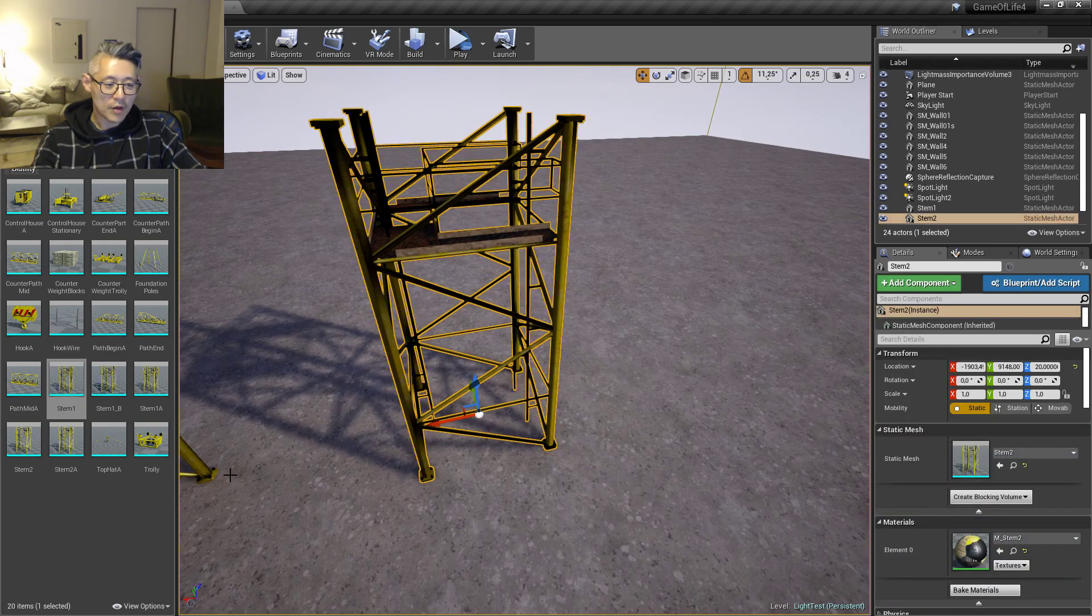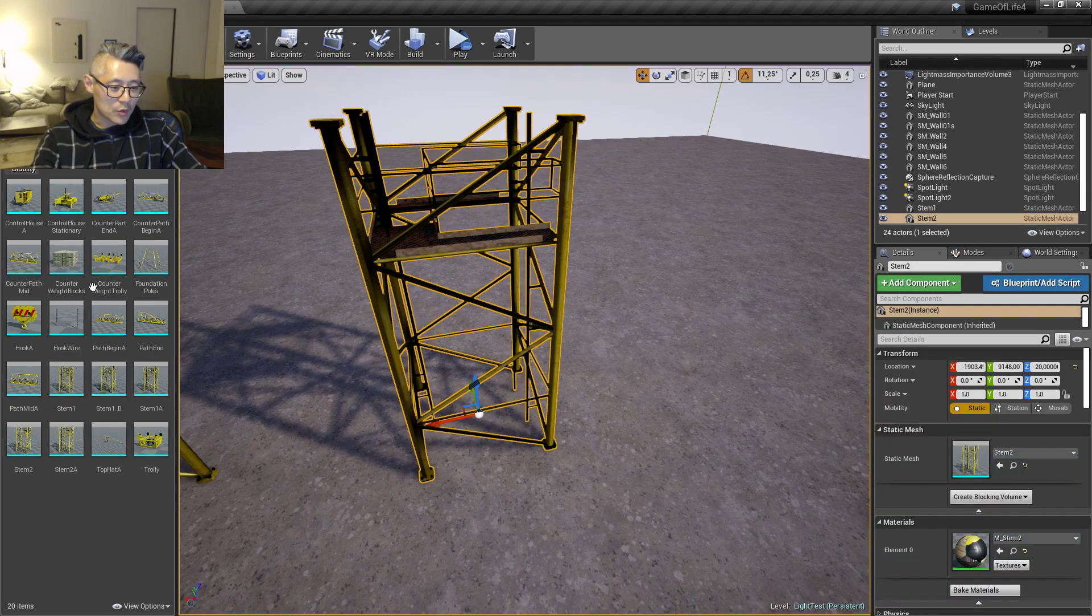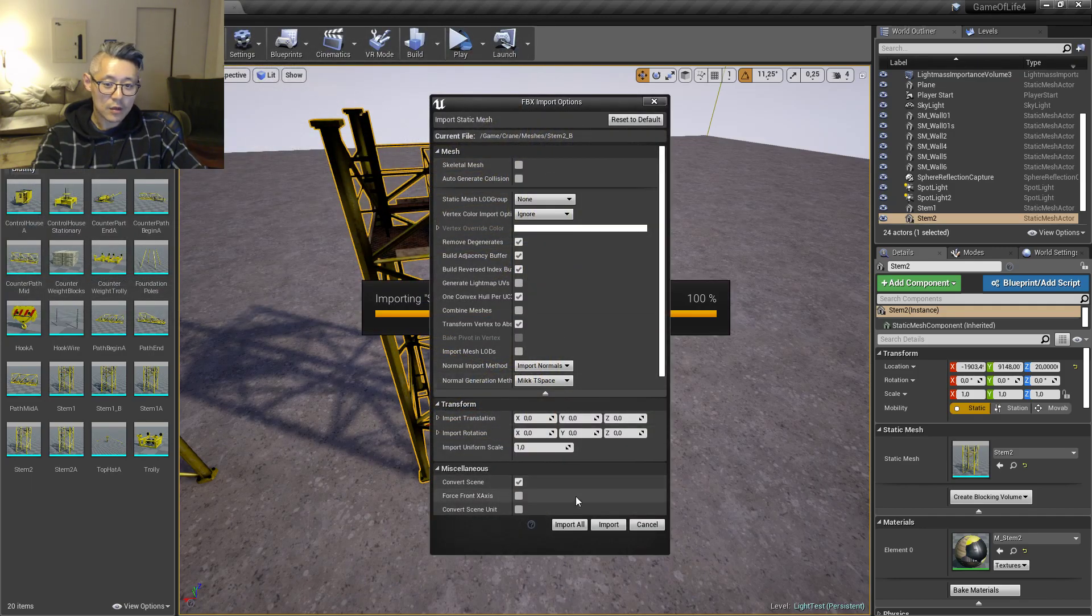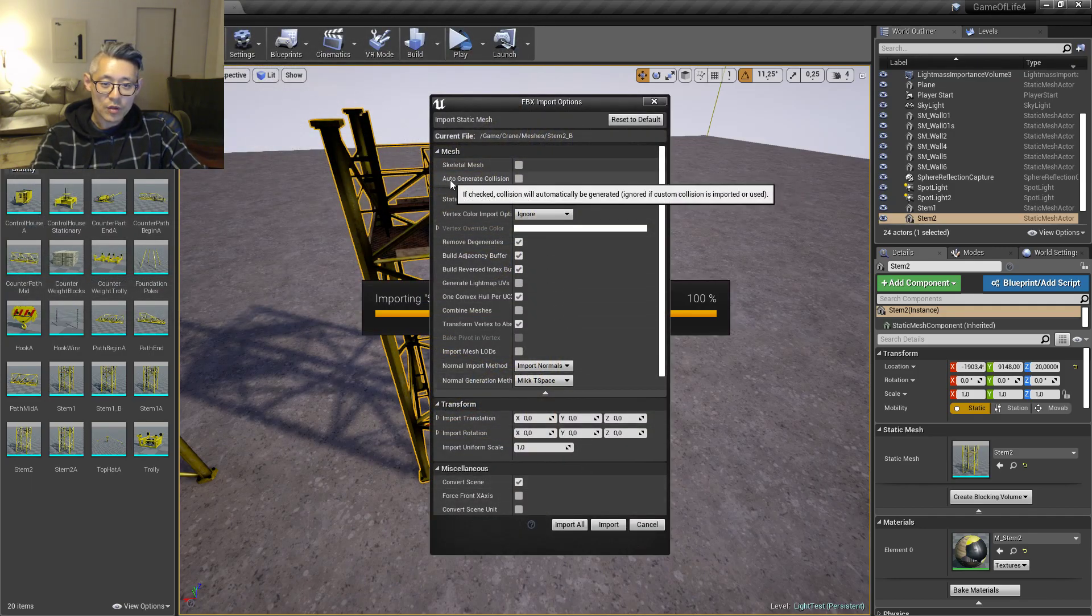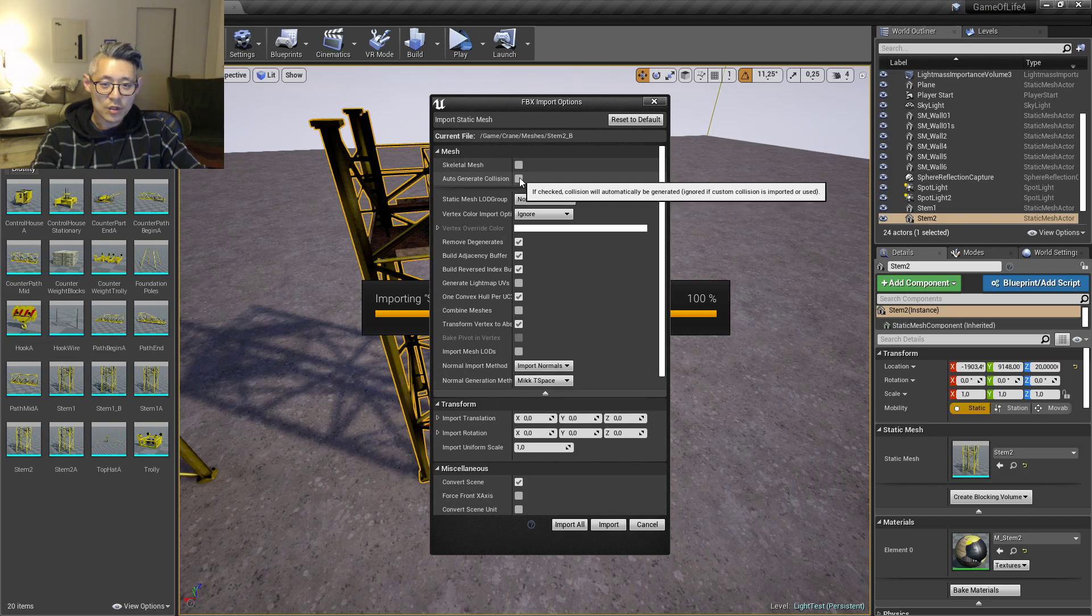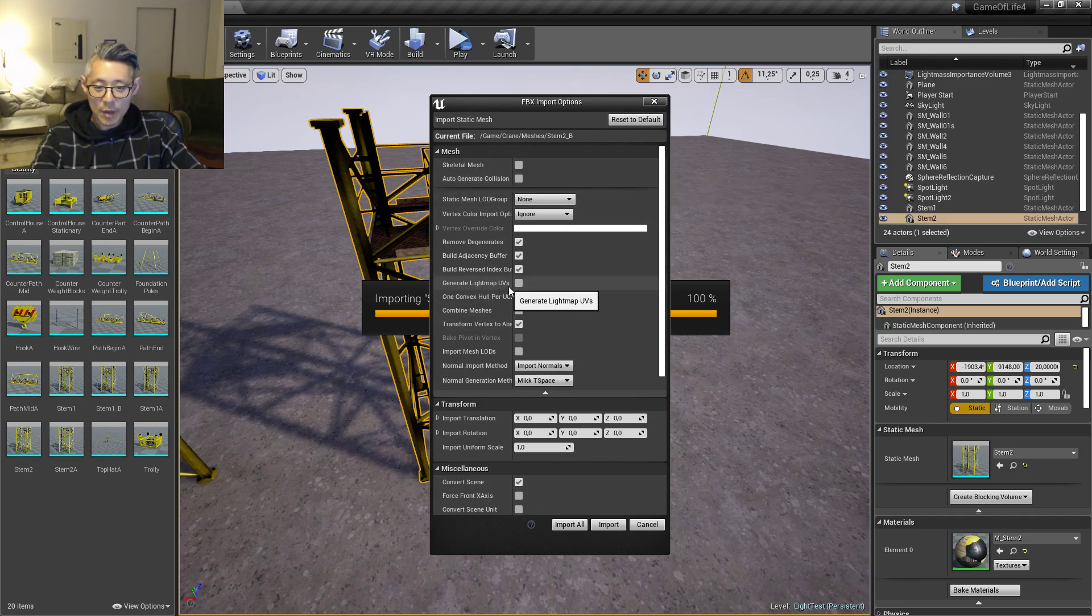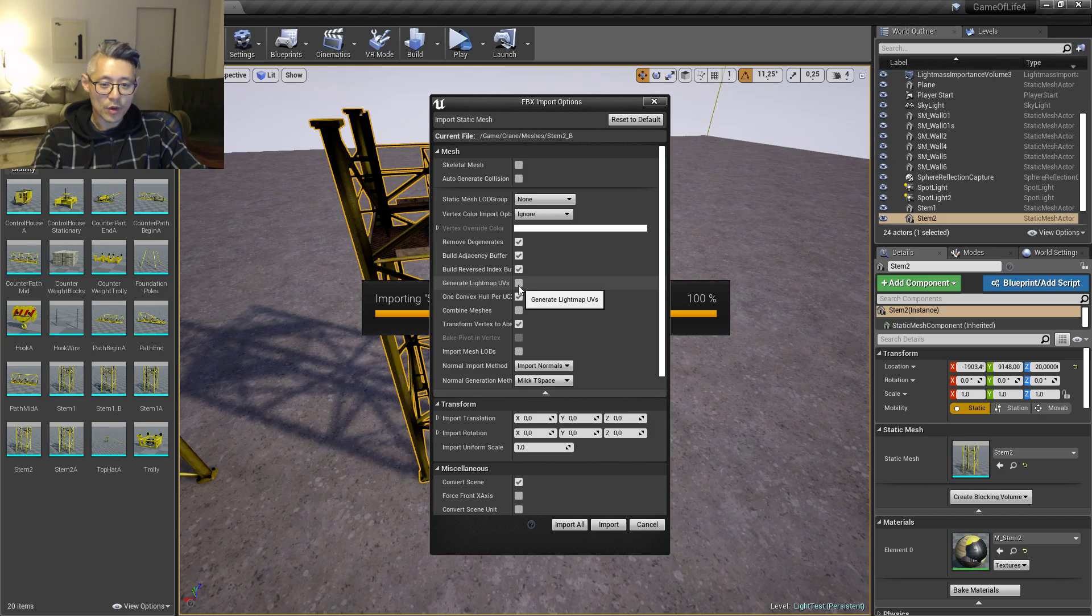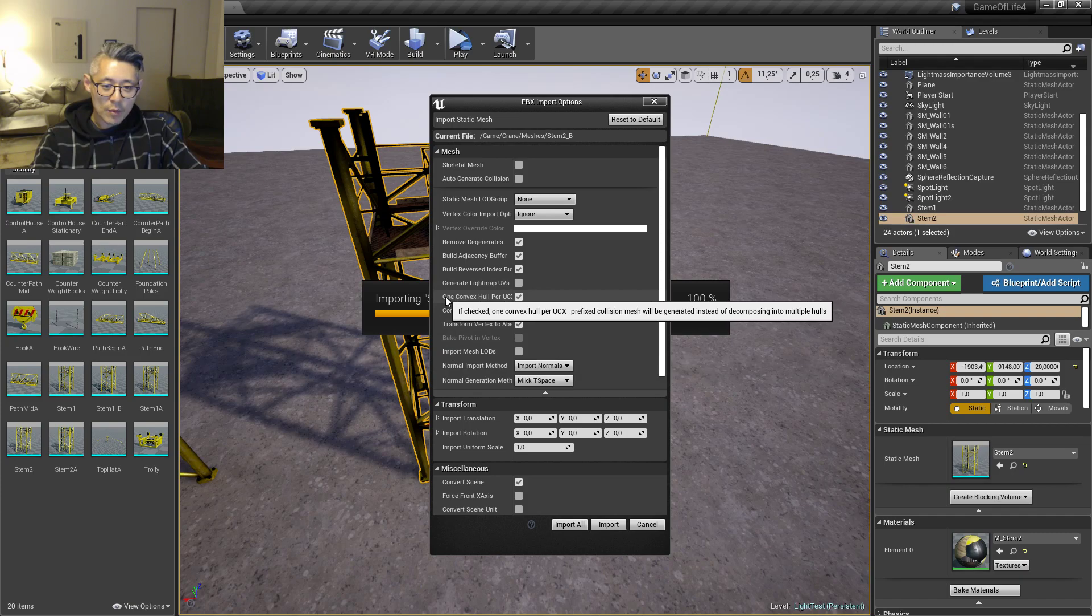This is on Stem 2, this is the one that we just modified. I'm gonna import that piece here that we just made. You want to make sure that generate collision is off and you want to make sure that generate lightmap UV is off. At least if you exported it first and then re-import it, you don't need to generate new light UVs.